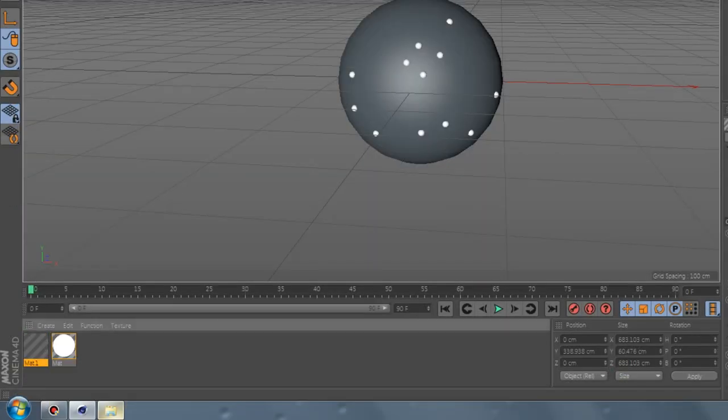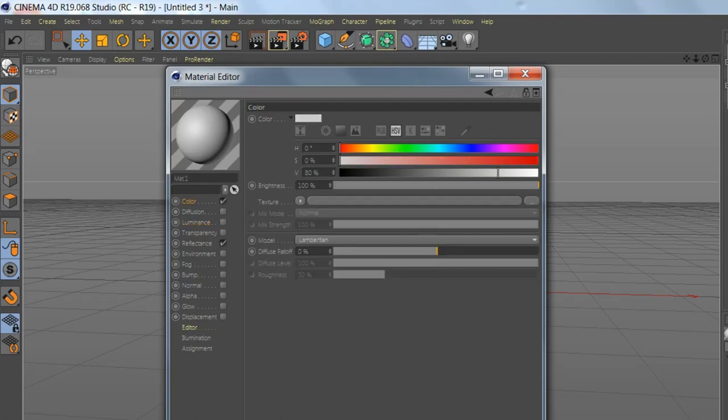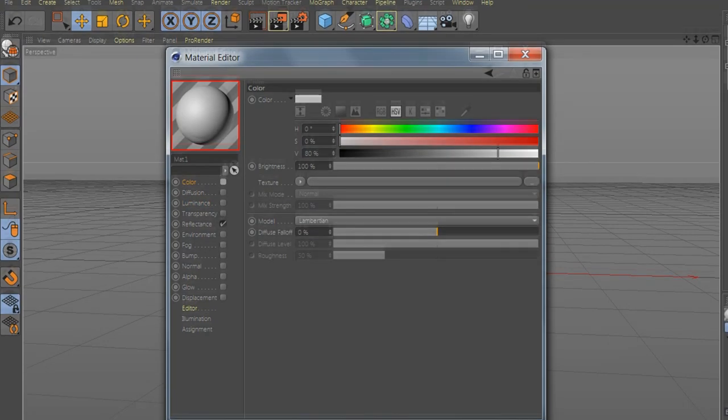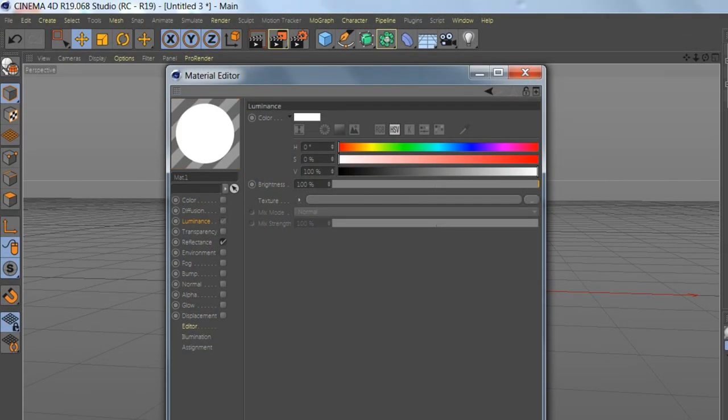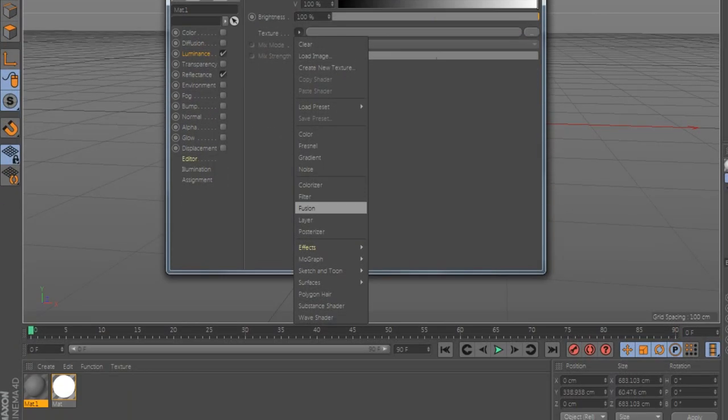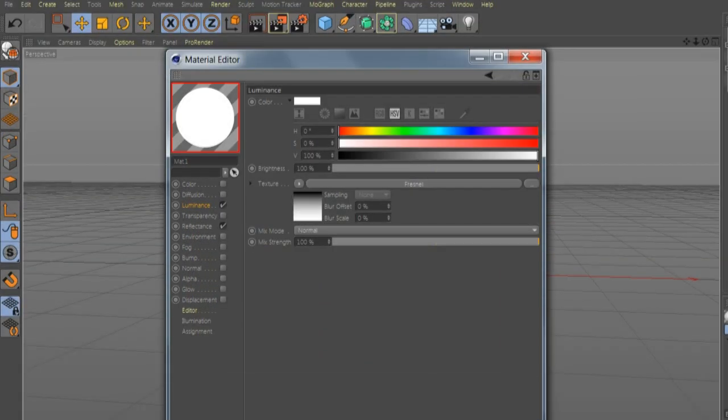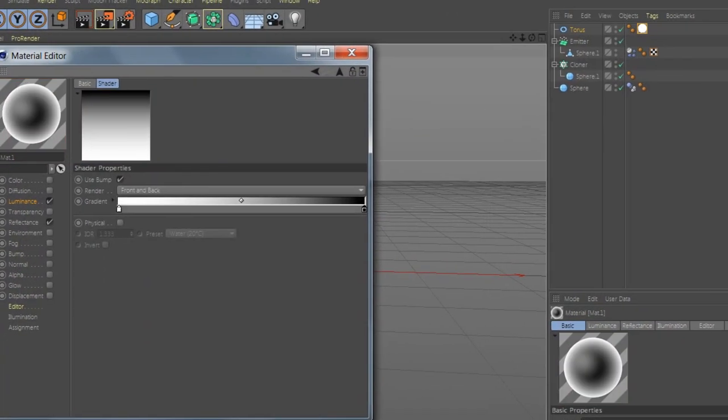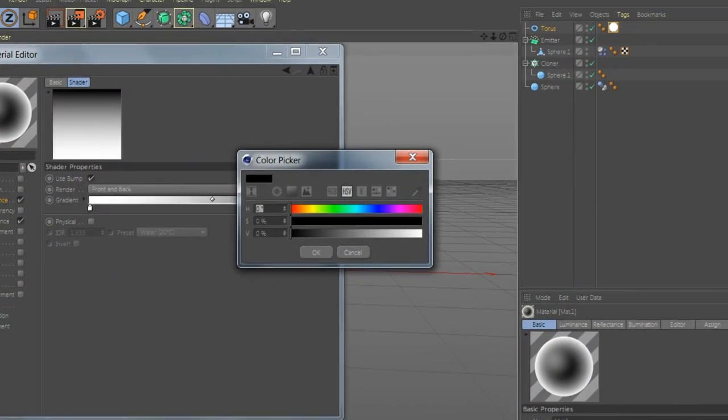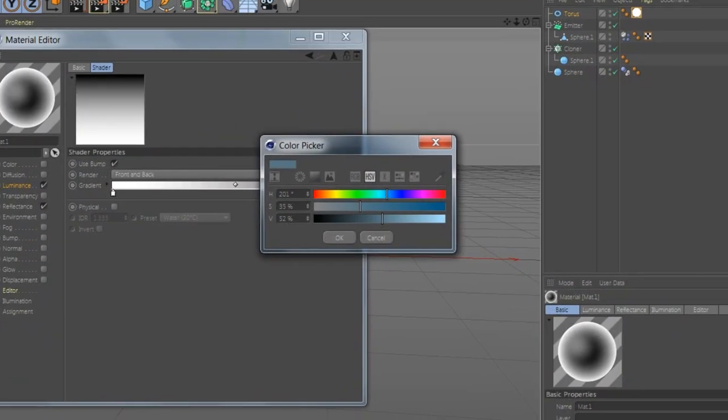Now let's create the water texture. Go to Luminance, add Fresnel. Go to Fresnel, let's add the blue color, like this.